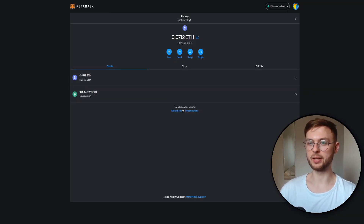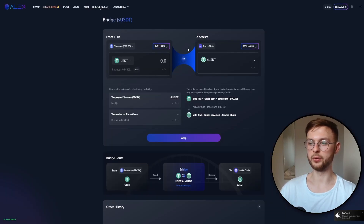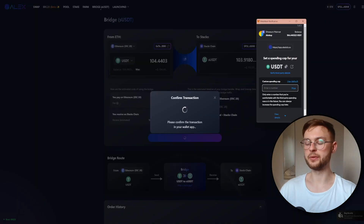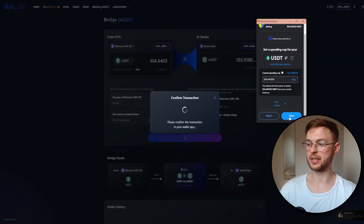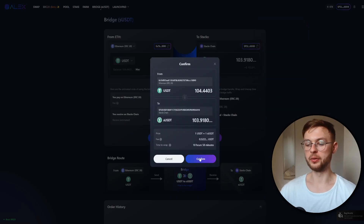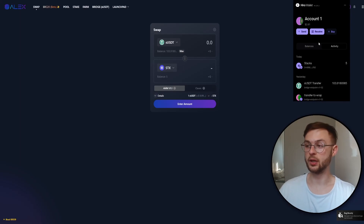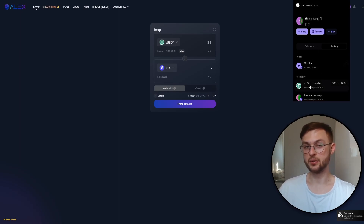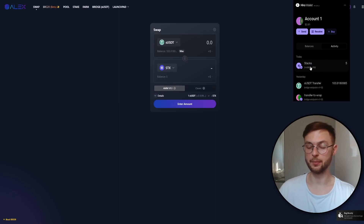Now that we have tokens in the wallet, the next step is to bridge them over to the Stacks chain. Select the maximum amount or whatever amount you want to send, click your permission to wrap, then enter the number for your spending limit. I'll use the maximum I have in this wallet and click 'Approve', then 'Confirm'. Once that's done, you can see in your wallet that we've bridged our USDT from Binance or Ethereum mainnet to Stacks chain, and in exchange we have asUSDT.